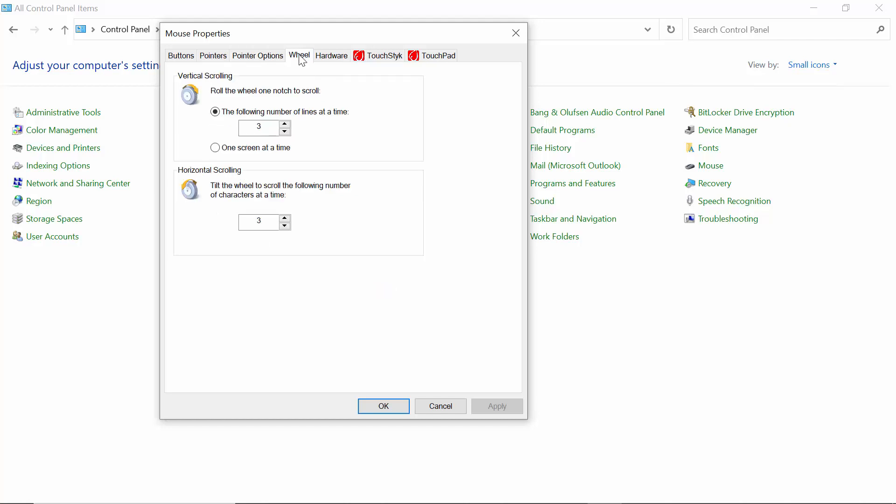Then go to Wheel. As you can see, the option to scroll the following number of lines at a time is three, and the option to tilt the wheel to scroll the following number of characters at a time is also three.